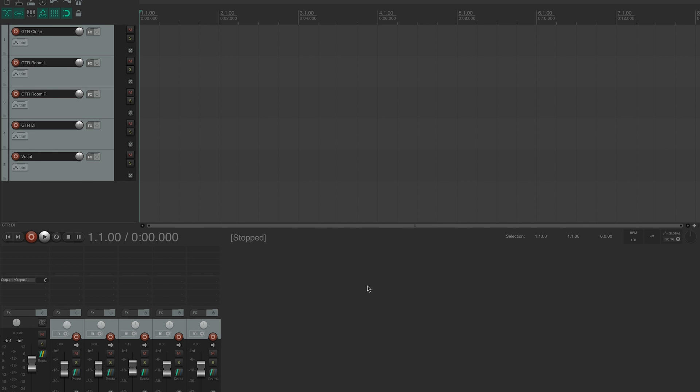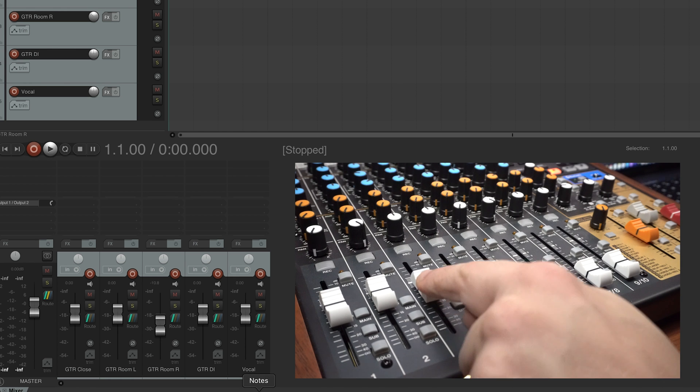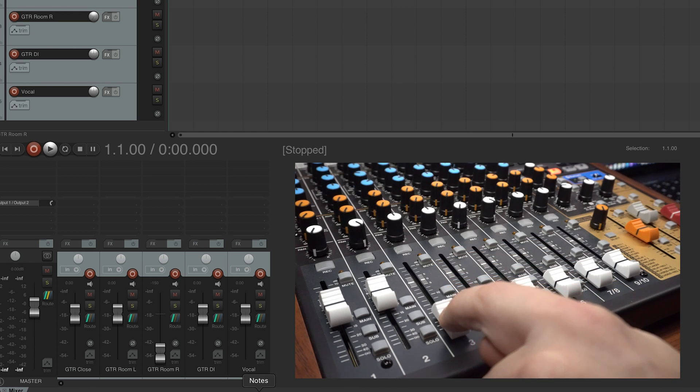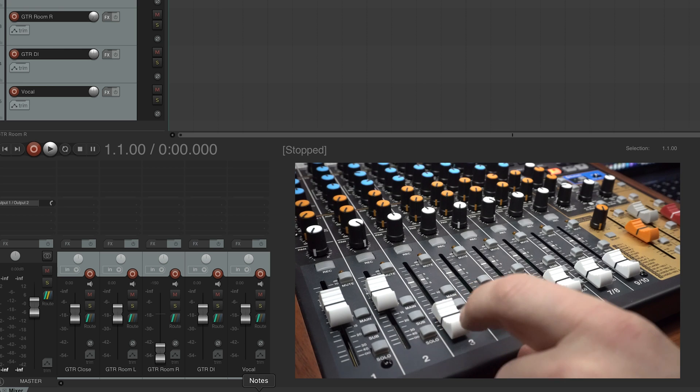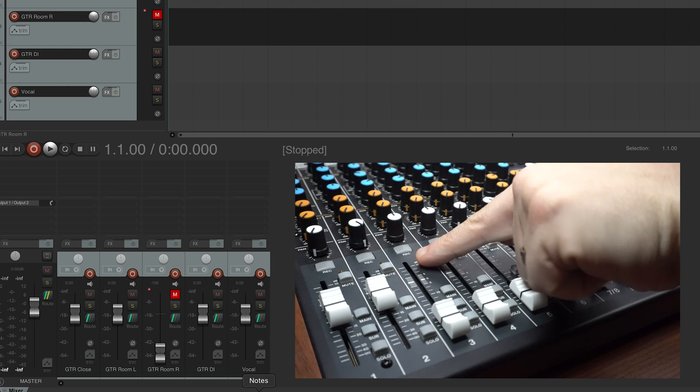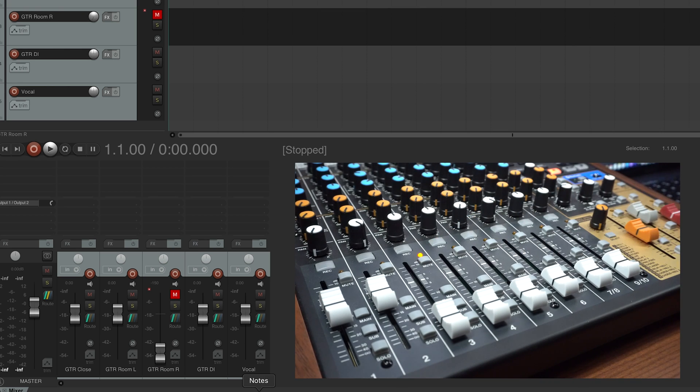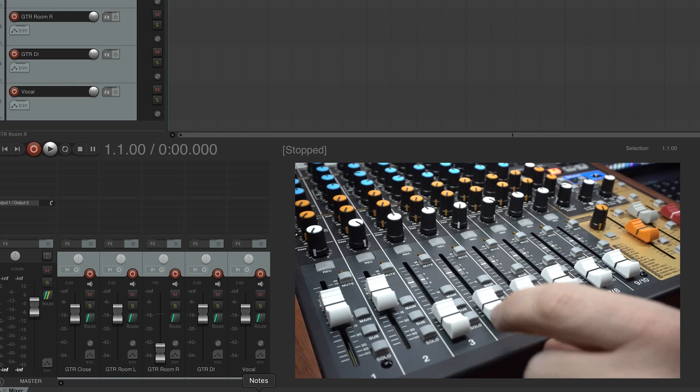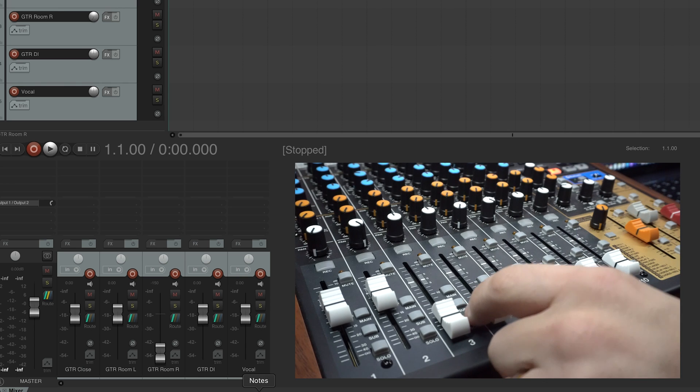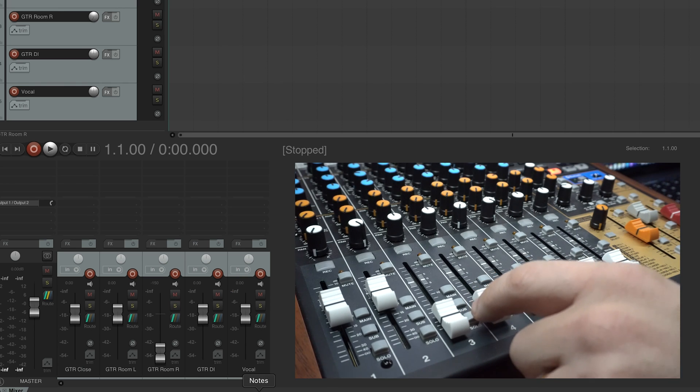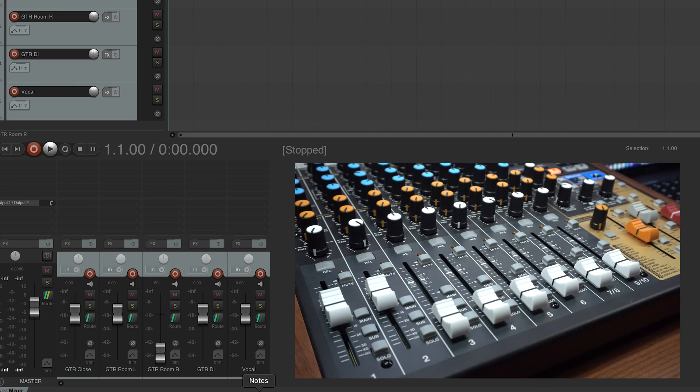From here, we can now use the Model 12 controls to manipulate functions in Reaper. As you can see, when I raise the fader, push solo or mute, use the pan knobs or press the shuttle control buttons, they control those same functions within the DAW.